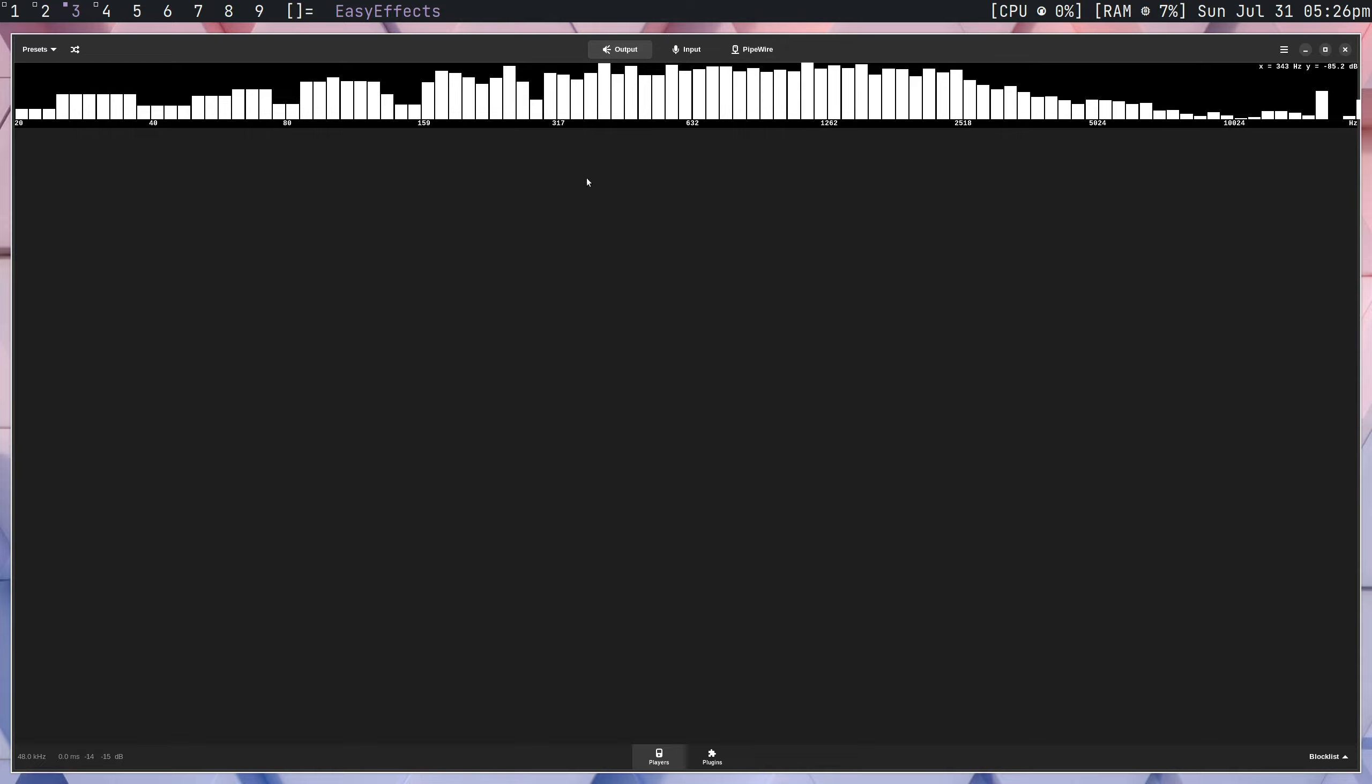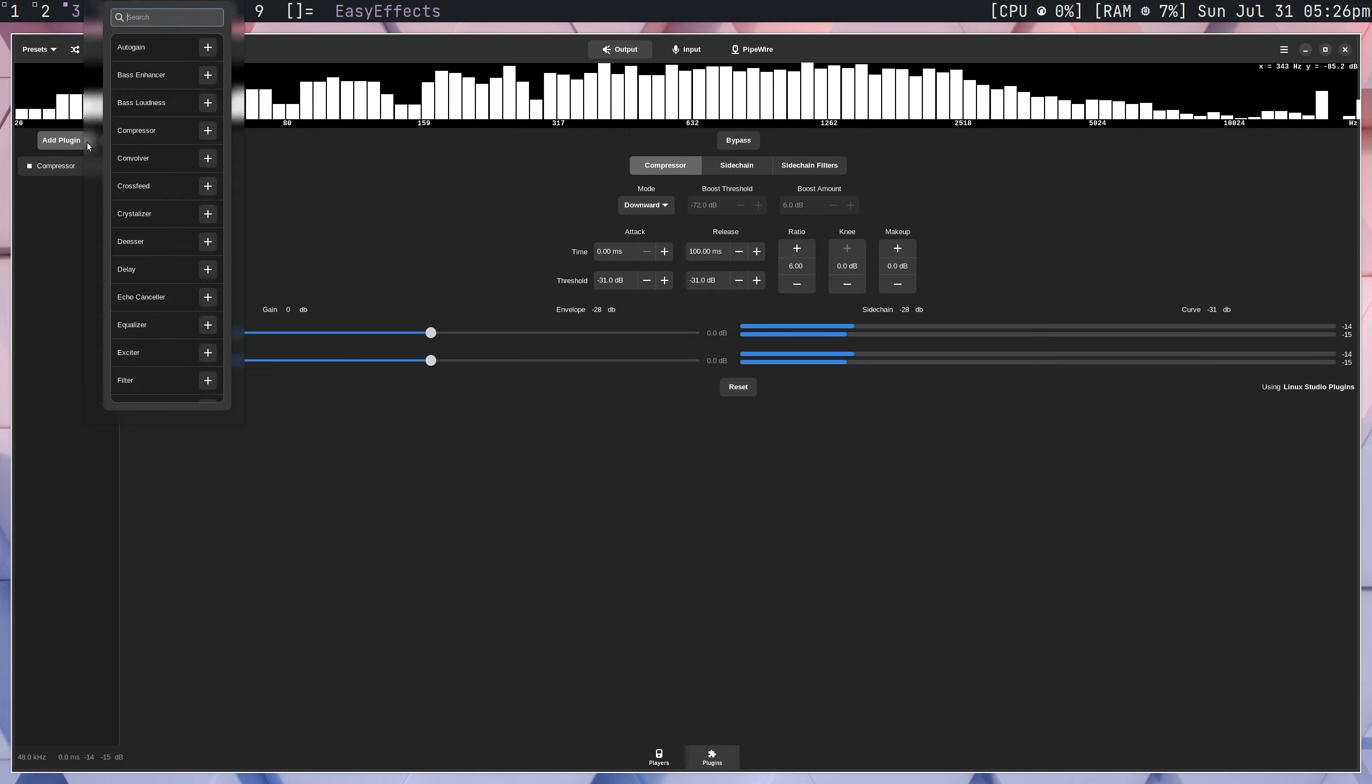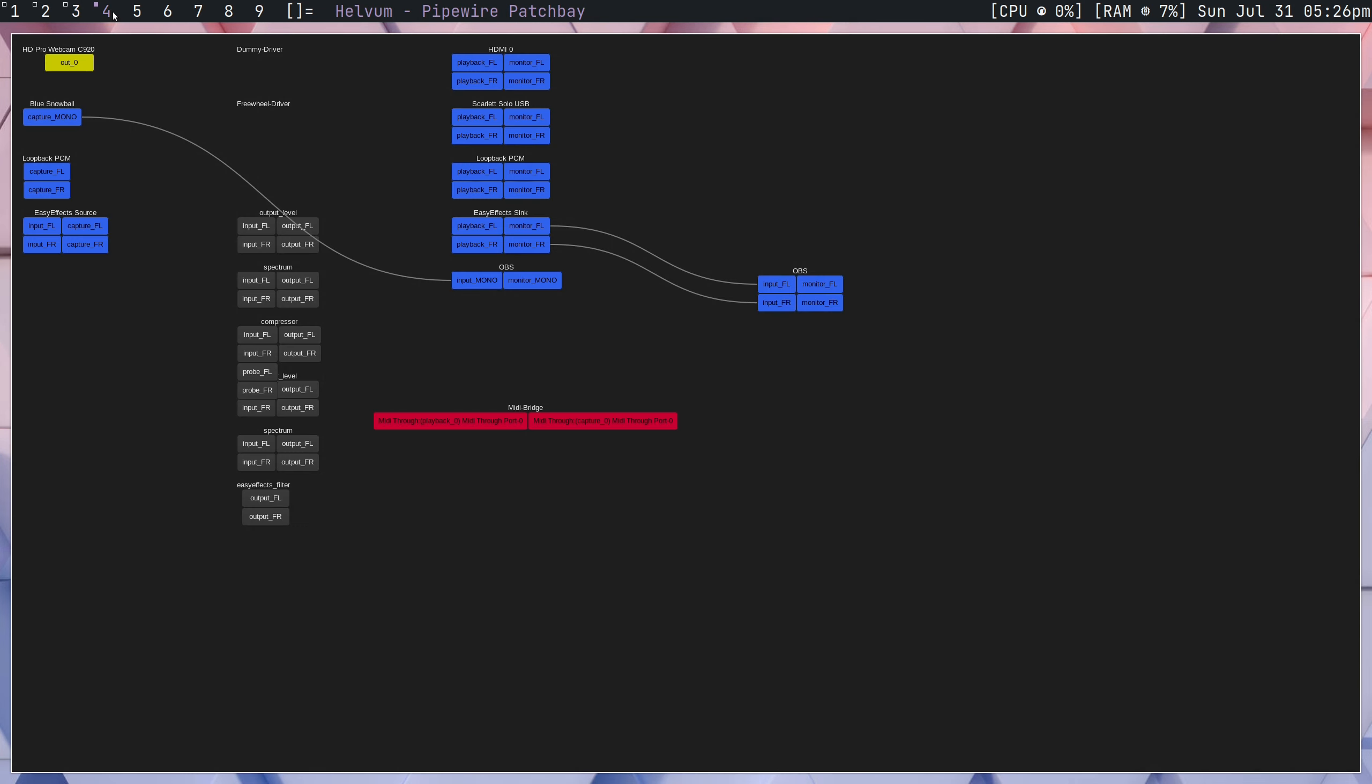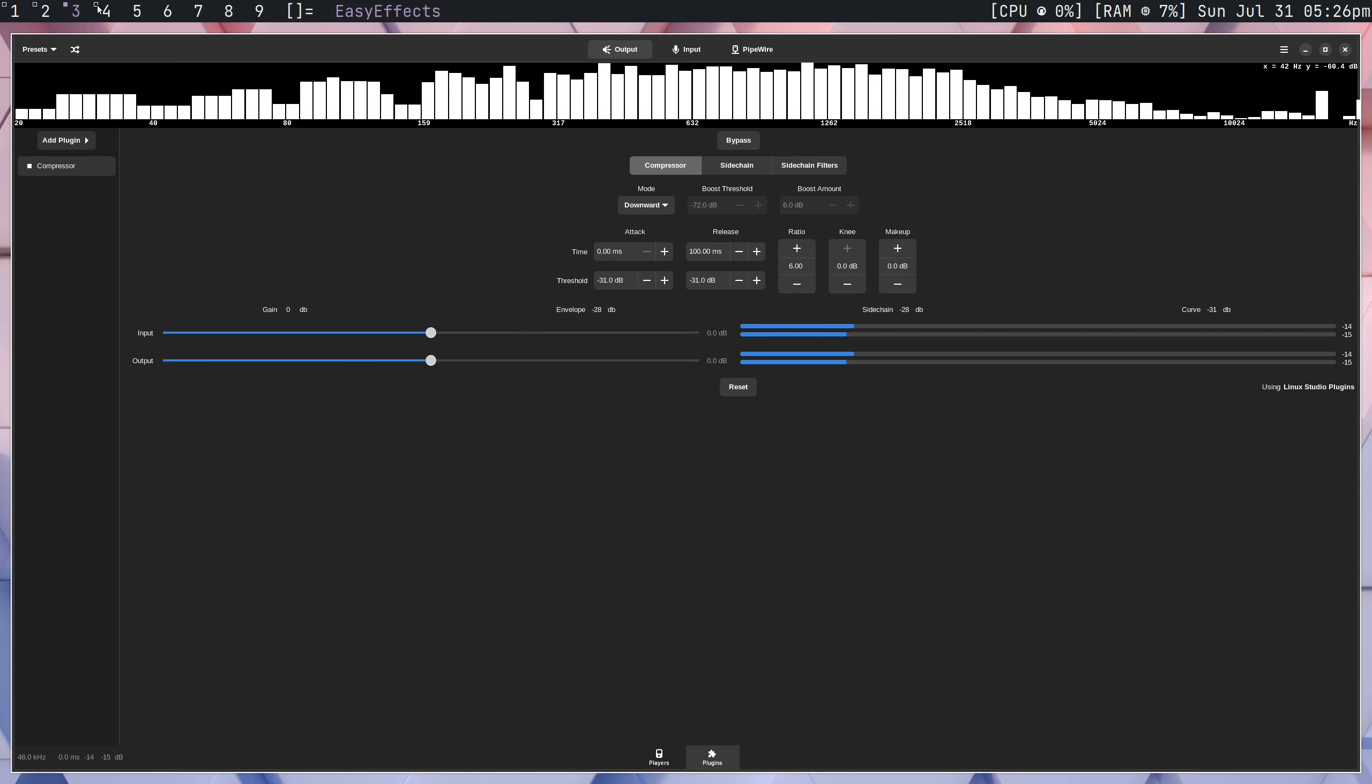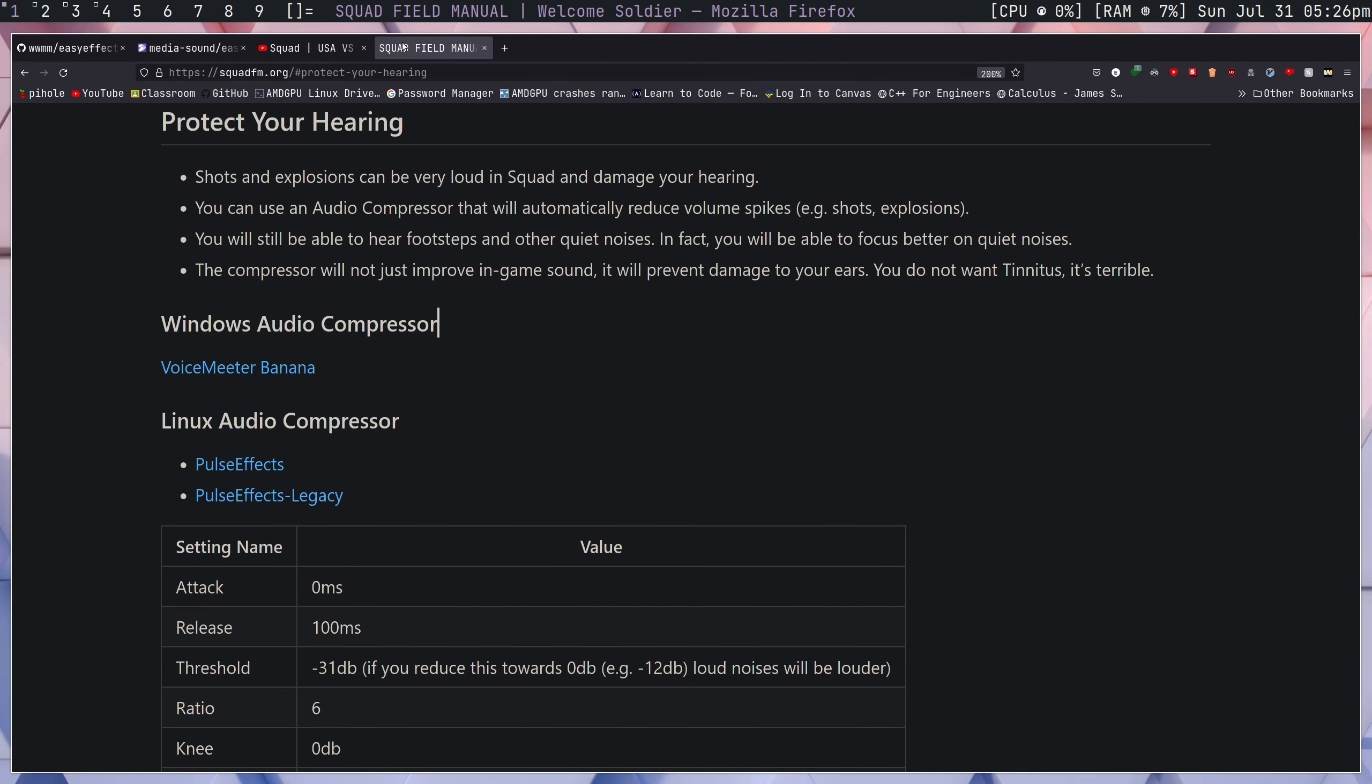So if you go into the plugins tab, what you're going to want to do is you're going to want to press add plugins and then you're going to add the compressor. So there's a couple settings in here. So to show off all these settings, let's go to the web browser now. And let's go to the squad field manual because this website is actually how I discovered this program and also how I discovered the settings I use.